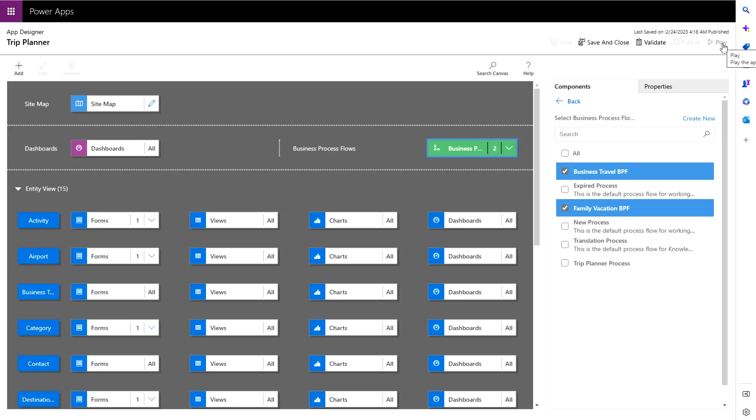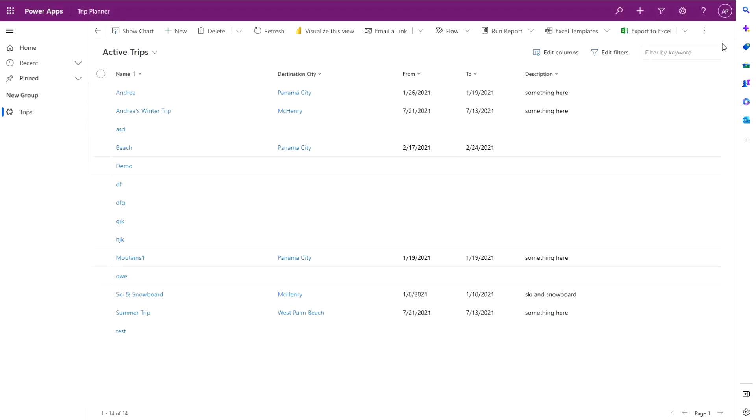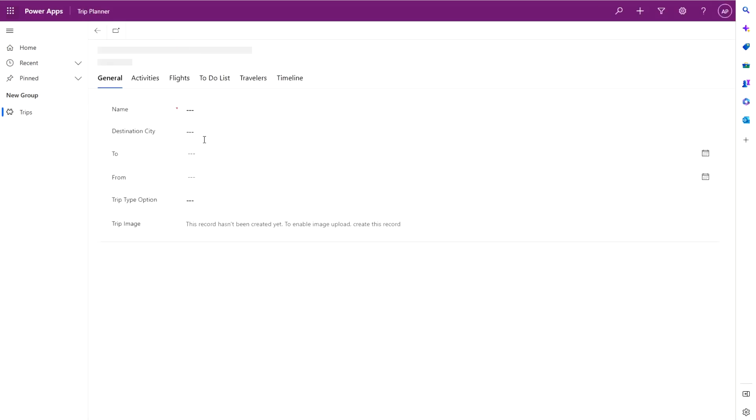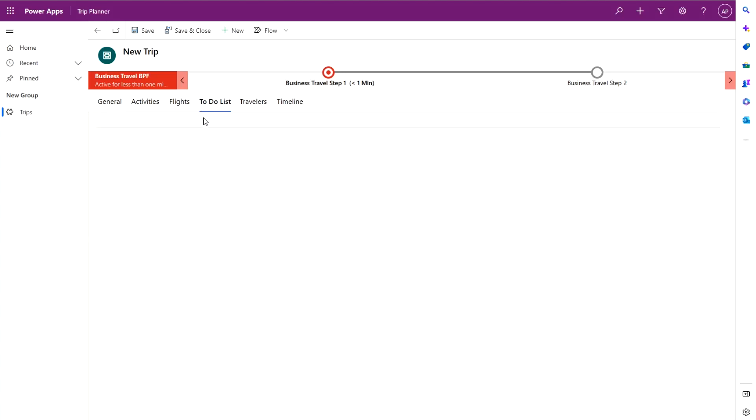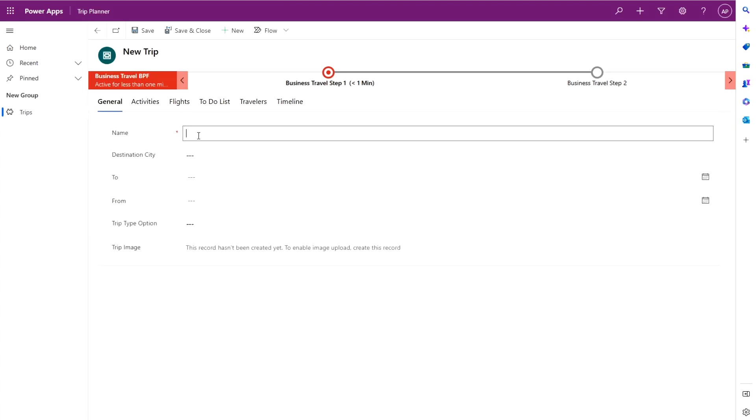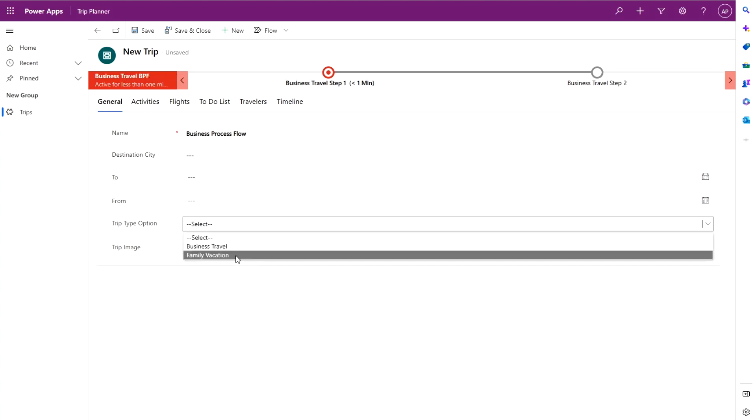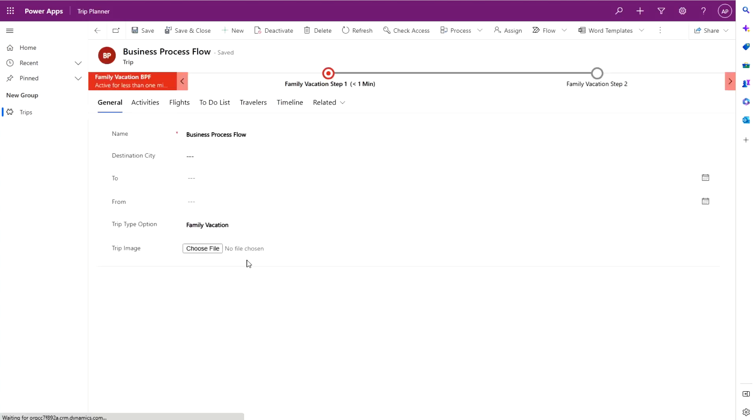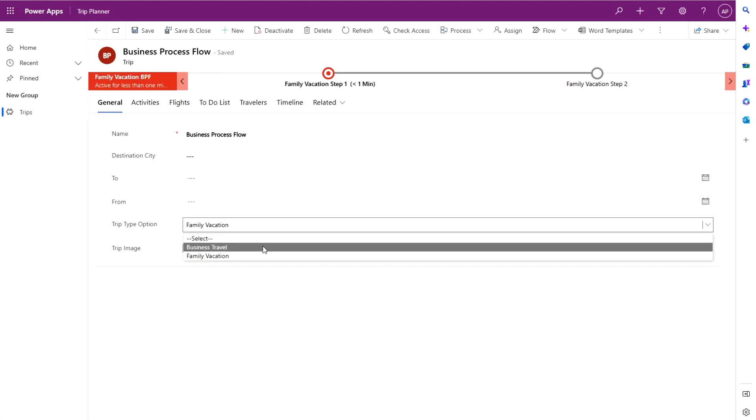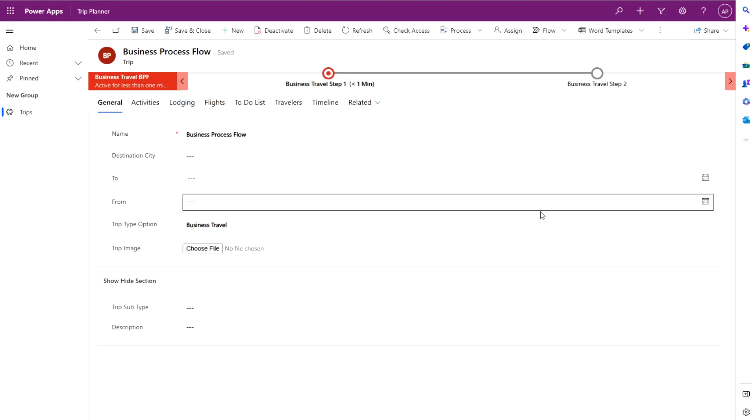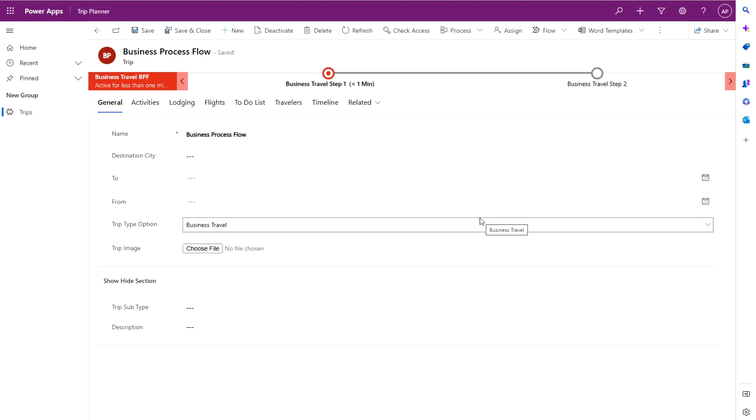And then you'll click play. This will open up the model driven app. I'll go ahead and select new here. Give this a name. And then go down here. Business travel is selected by default. But if I change it to family vacation, it will refresh and you'll see family vacation business process flow. If I go back and select business travel, it will refresh again and change the business process flow to business travel. And that's how you switch between business process flows dynamically based on a field value.